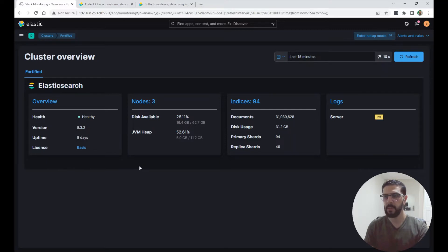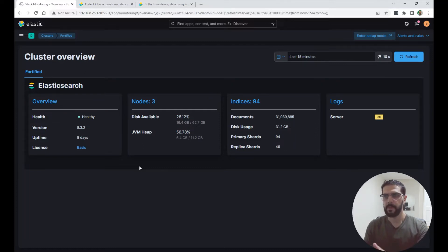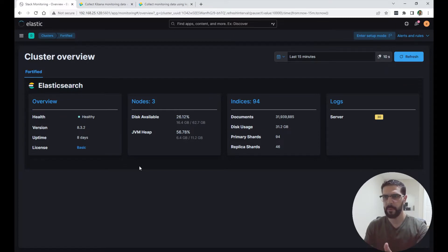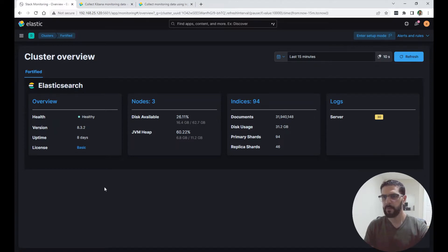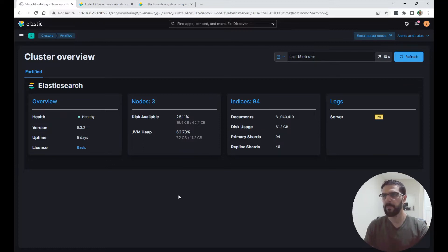When you start Elasticsearch for the first time and log into Kibana, under Stack Monitoring you won't see any metrics or logs by default. It will give you a prompt to enable self-monitoring of the Elasticsearch cluster, and when you click enable it will run some commands in the background and show you a page with Elasticsearch nodes and the Kibana instance.